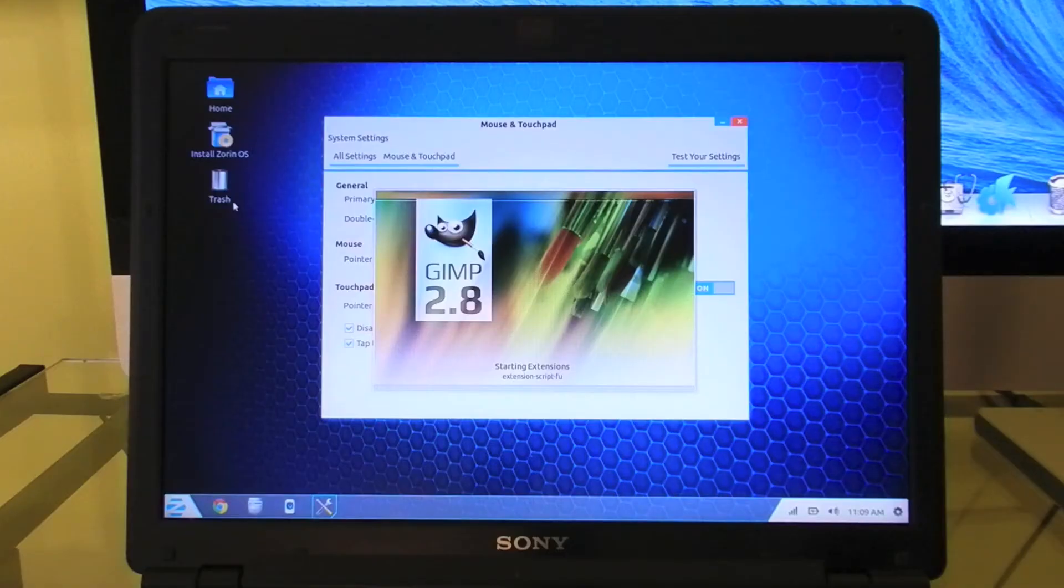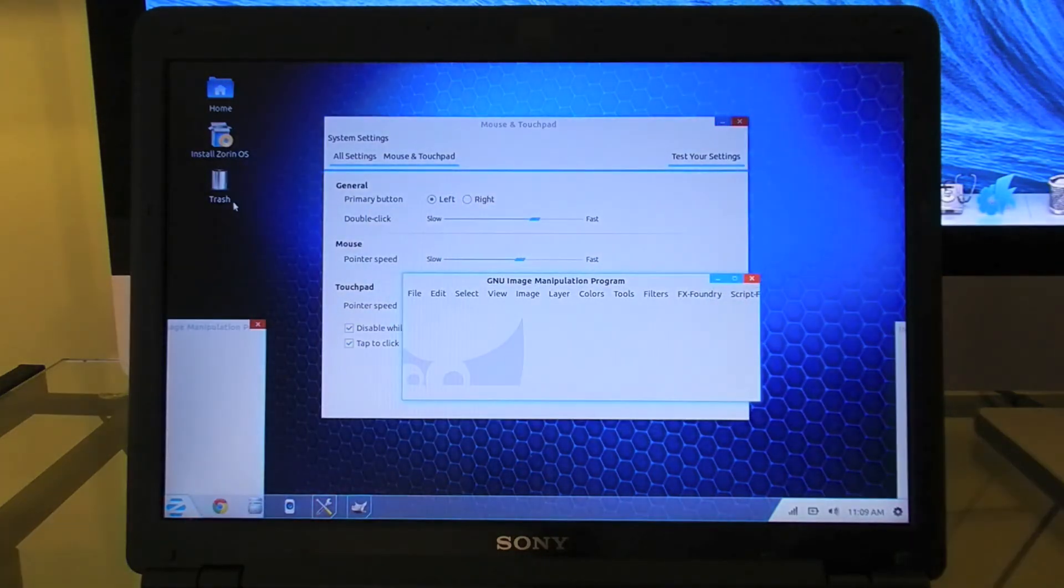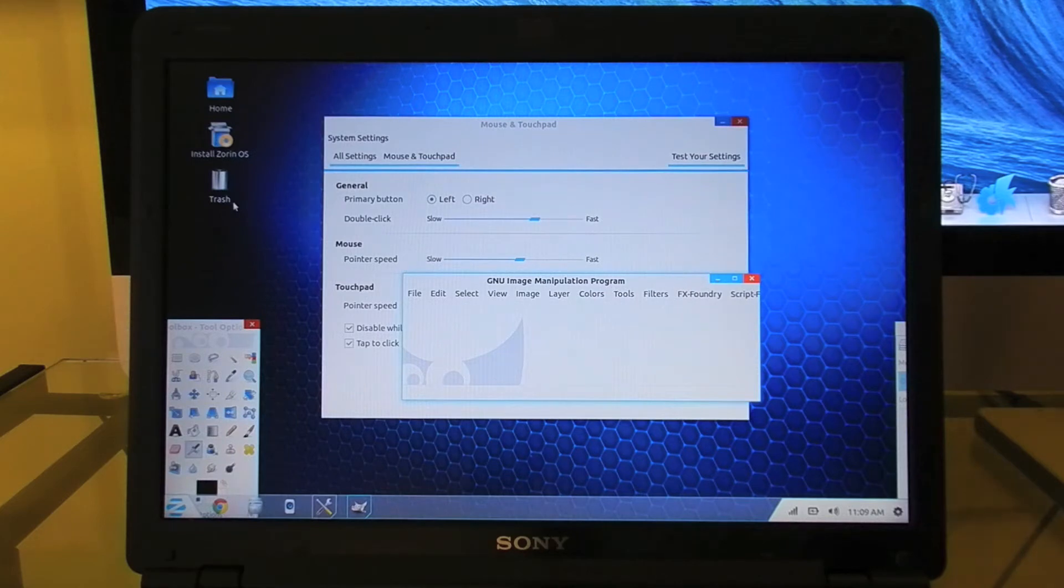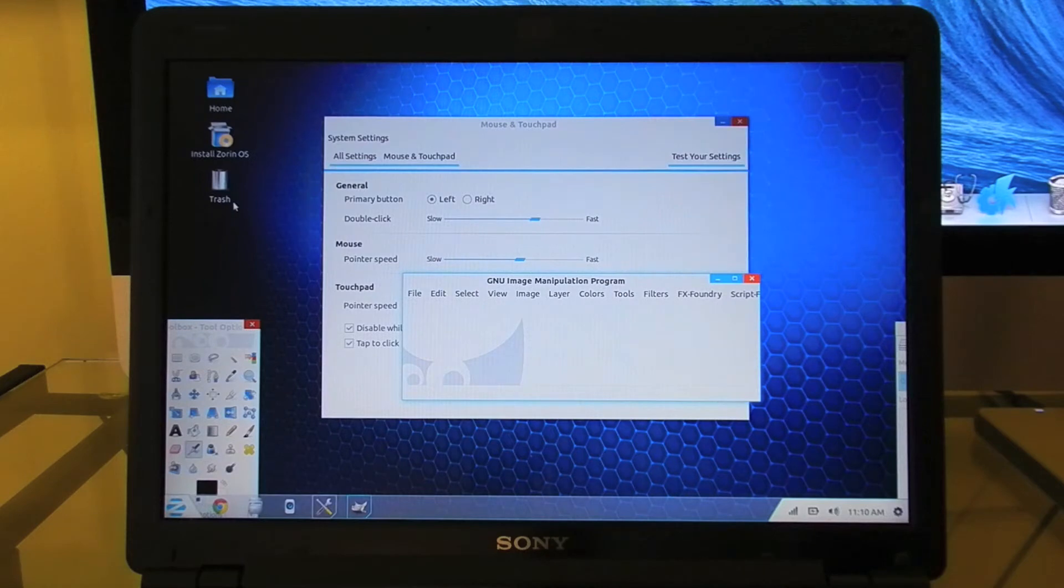One of the strong suits of this operating system is the pre-installed software. It's all removable if you don't like it, but it comes with things such as GIMP, which is a great photo editor. It's definitely not Photoshop by any means, but it'll get the job done for most of the things you want. You also get the ability to change the look of the operating system. By default, it does look like Windows 7, but if you want, you can change it to look like Mac or Windows XP or a bunch of other operating systems.